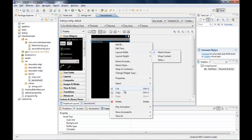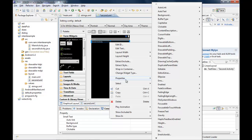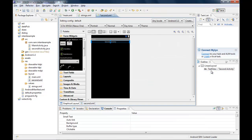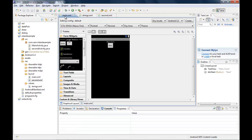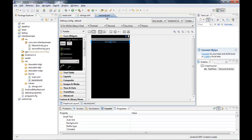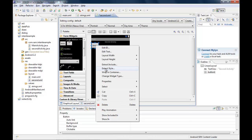I set the gravity to center for the second form. Then switching back to main.xml, I emphasize that it is very important to save your changes because Eclipse needs to regenerate the R.java file. I also need to add a button to second.xml.